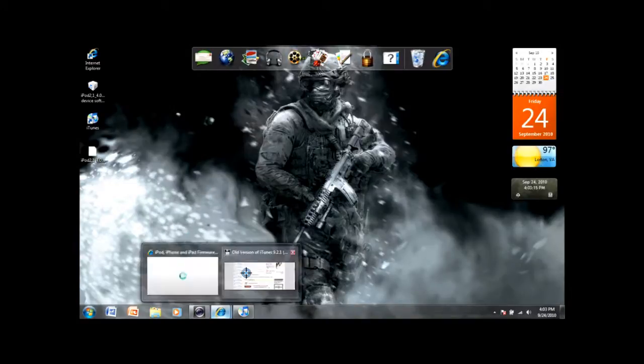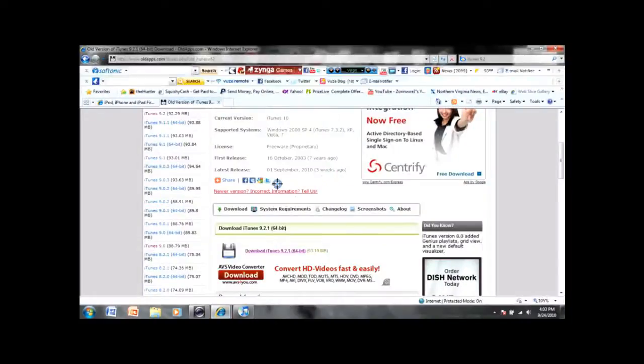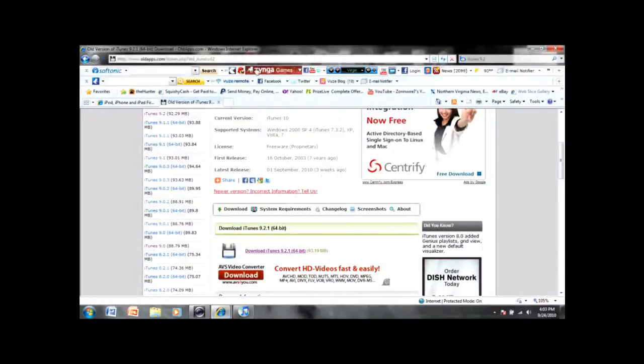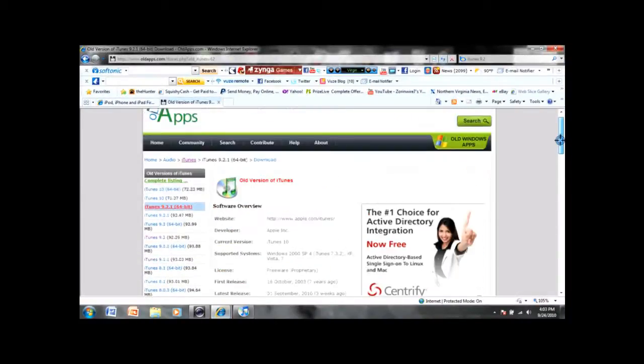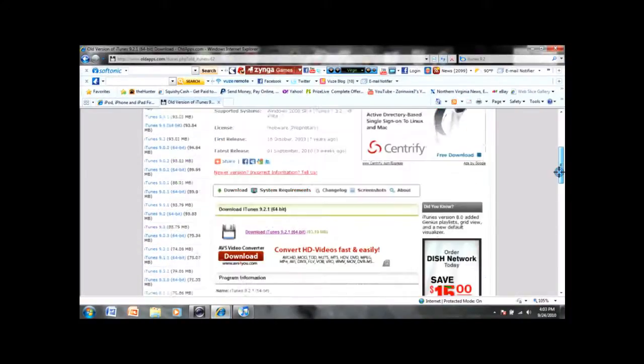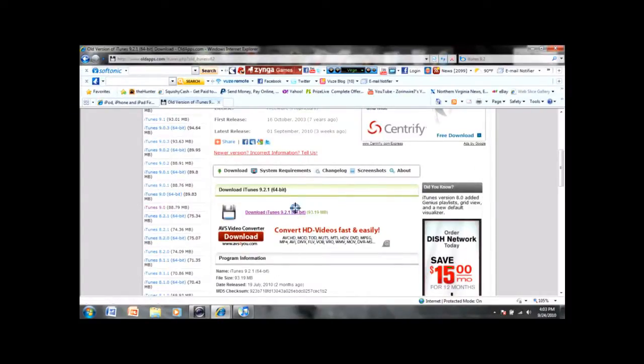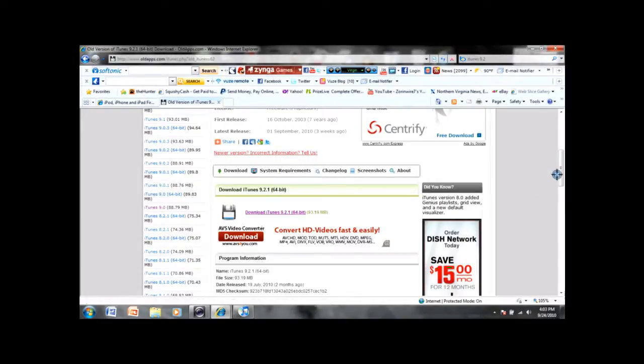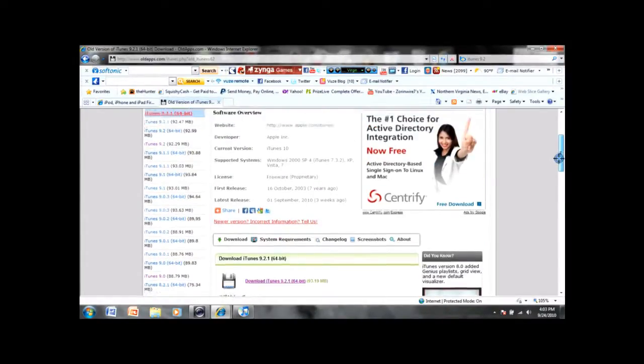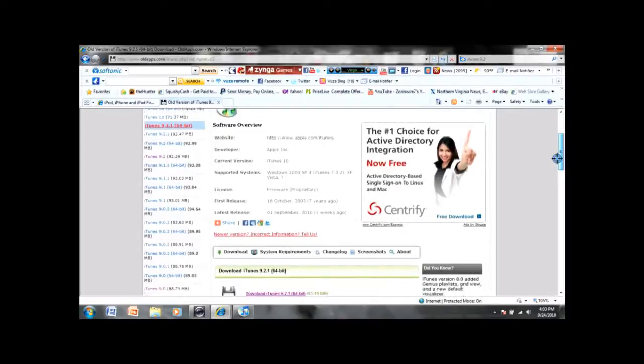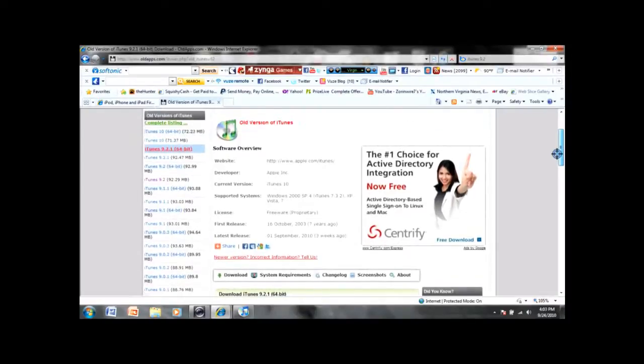To start off, open up Old Apps. I'll have a link in the description. Scroll down to where you see Download iTunes 9.2.1. You're going to need this because the newer versions of iTunes don't allow the firmware to work.